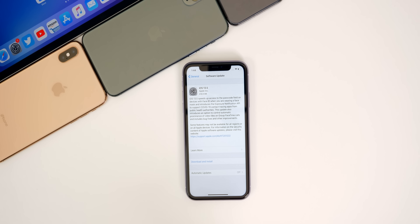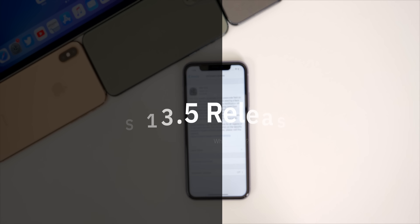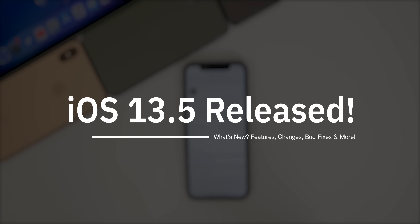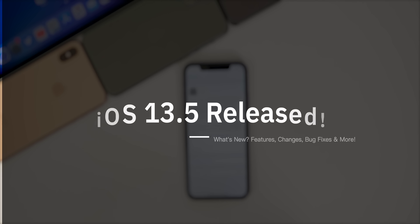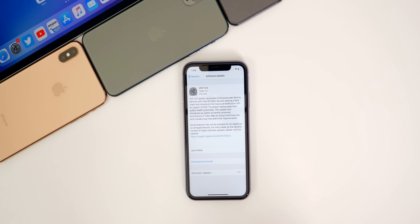What's up guys, my name is Brandon and today Apple officially released iOS 13.5 and iPadOS 13.5, over a month after the last public release, which was 13.4.1.